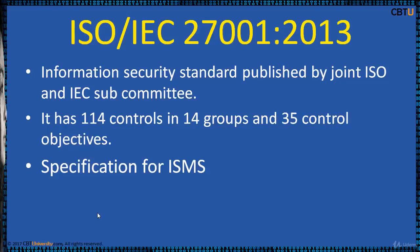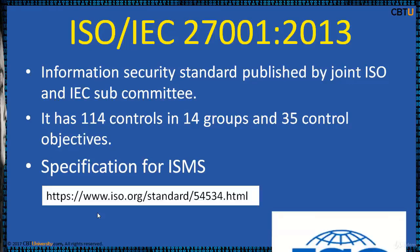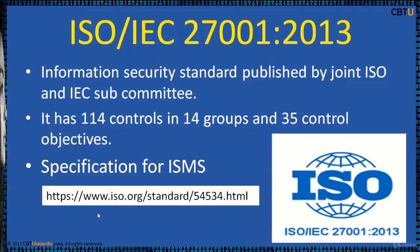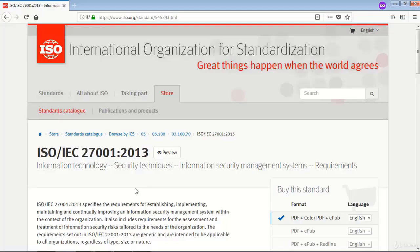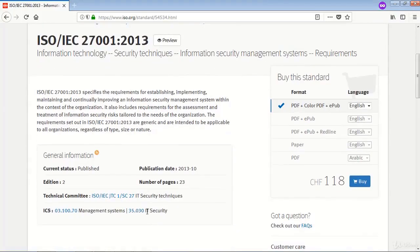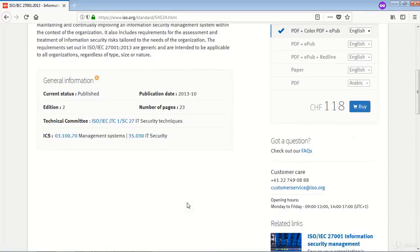The new and updated controls reflect changes to technology affecting many organizations. You can go through the ISO/IEC 27001-2013 standard for all the controls, groups, and control objectives information.